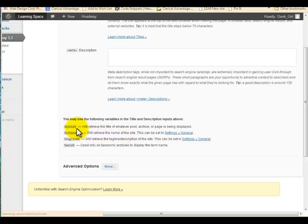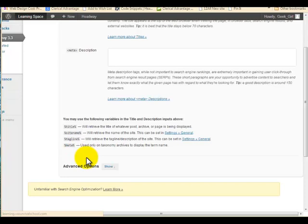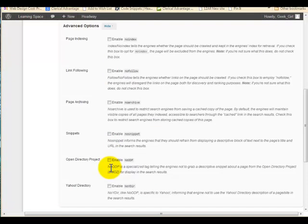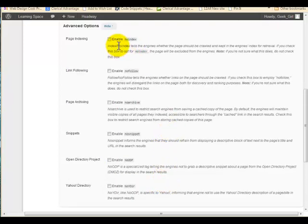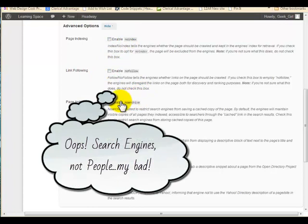Down here it will show you the input shortcuts — you'll notice the percentage sign is on each side of them. They are: title, site name, your tagline, and meta (which is the taxonomy). I've never used meta in there, but the tagline, site name, and title I sometimes do. Now there are Advanced Options, and they tell you not to mess with these unless you know what you're doing.